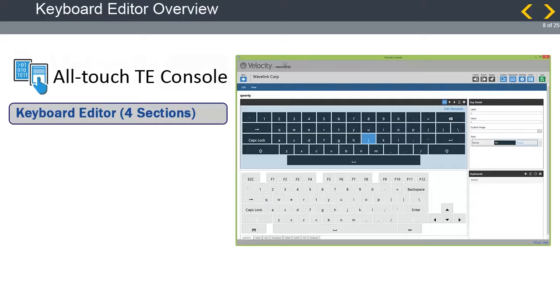Creating and editing keyboards is done through the Keyboards menu option of the AllTouchTE console. This tool allows you to directly edit a keyboard within a project, create custom keys for use between multiple keyboards, edit individual key details and values, and import keyboards to another project.